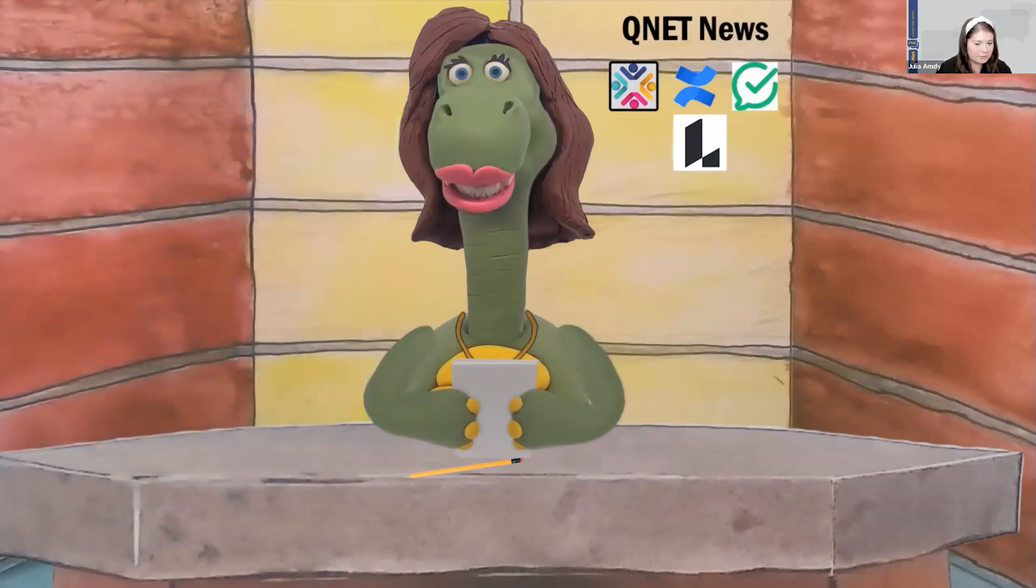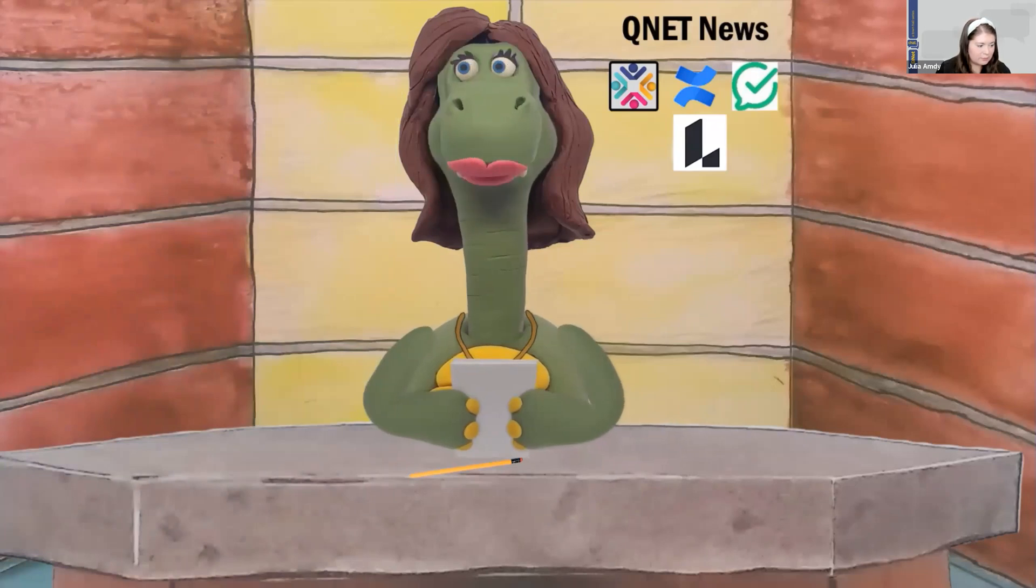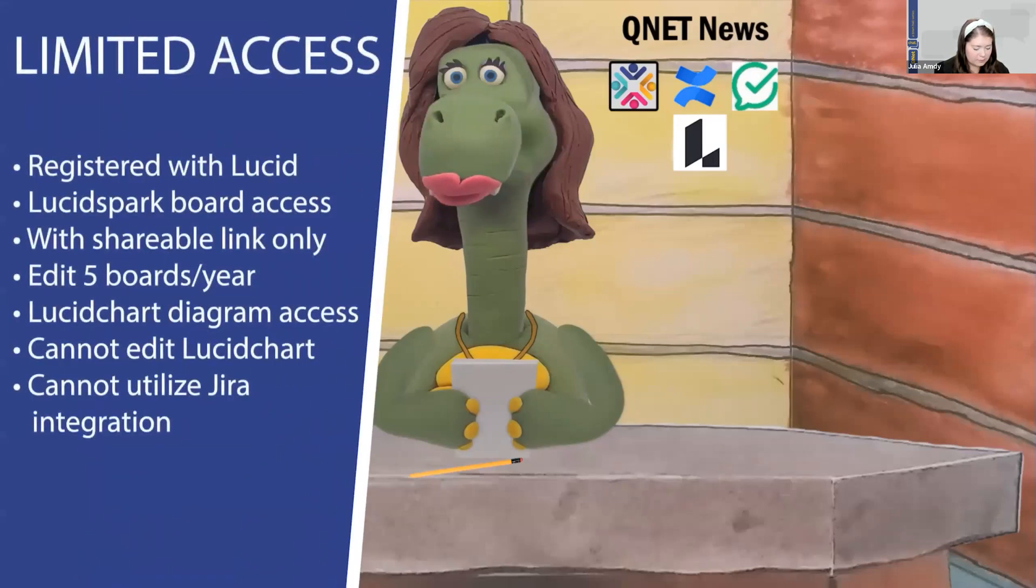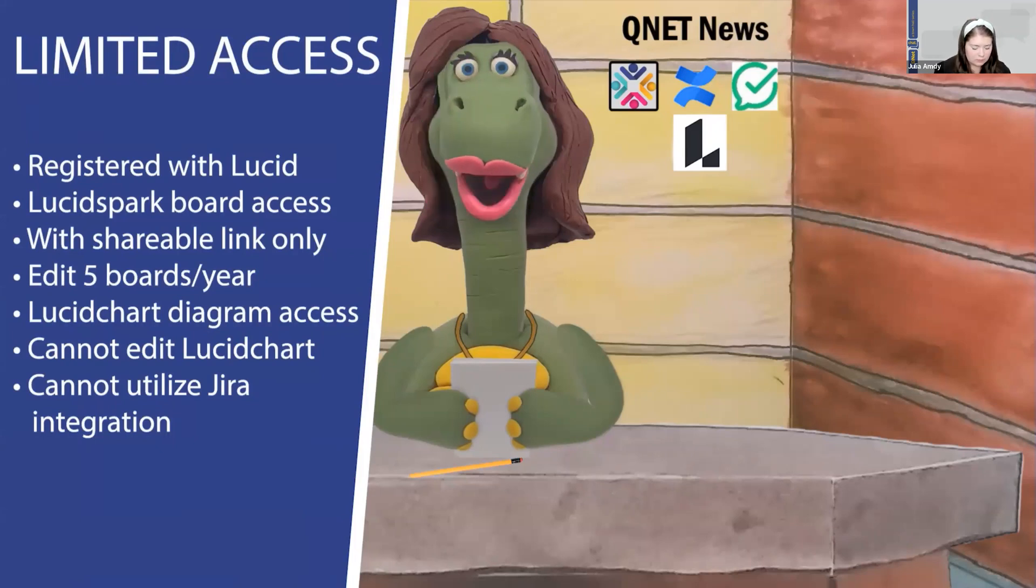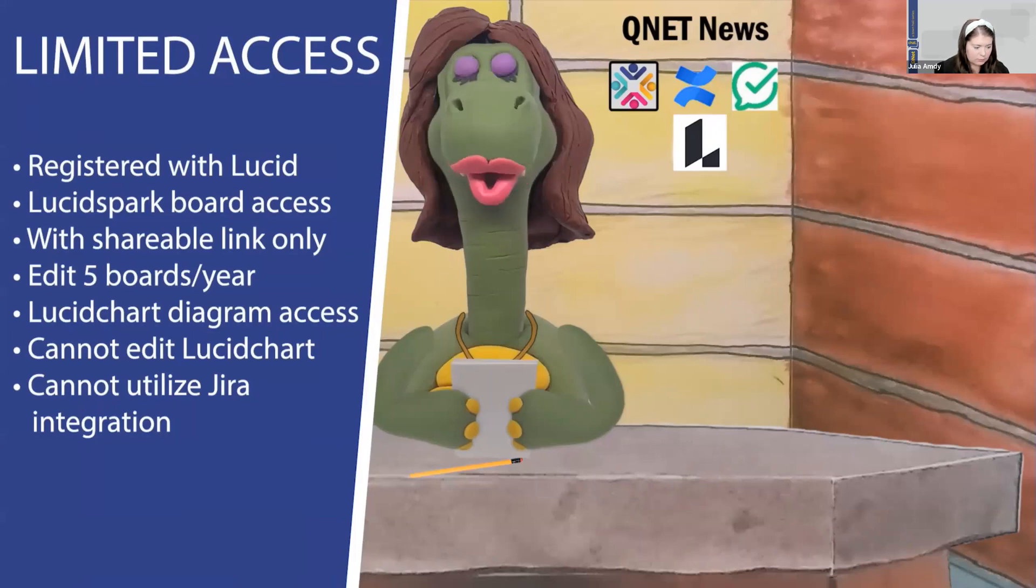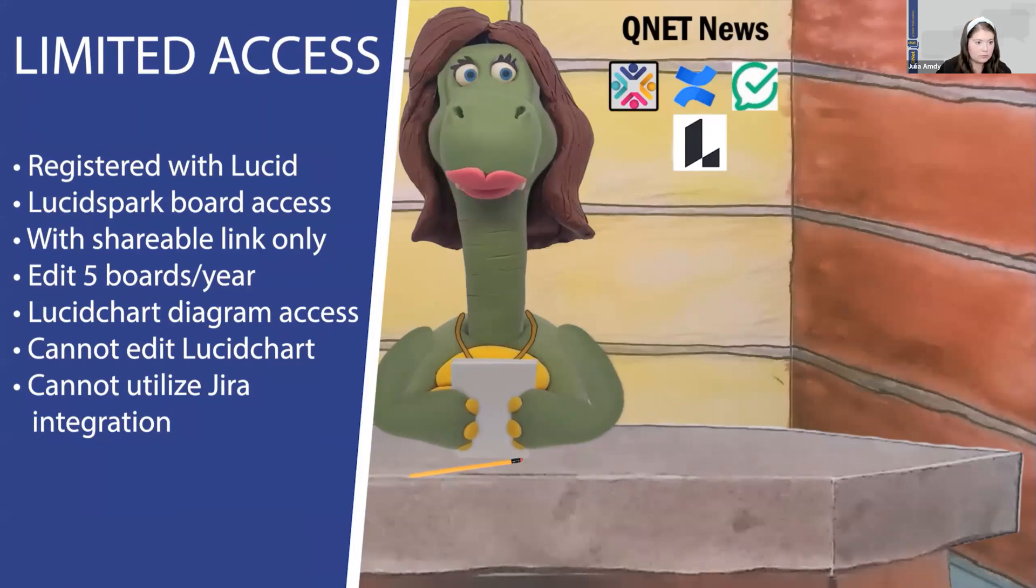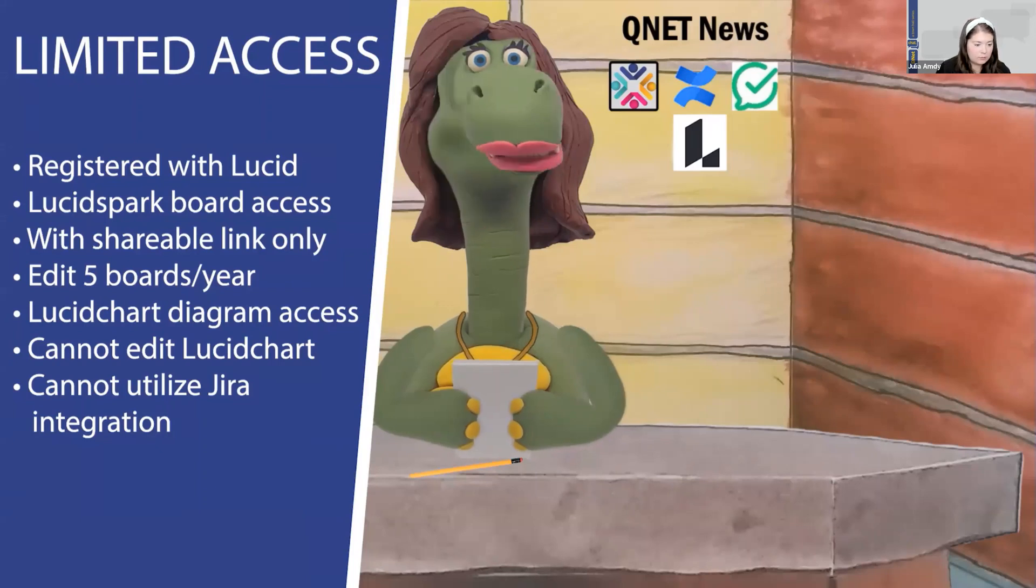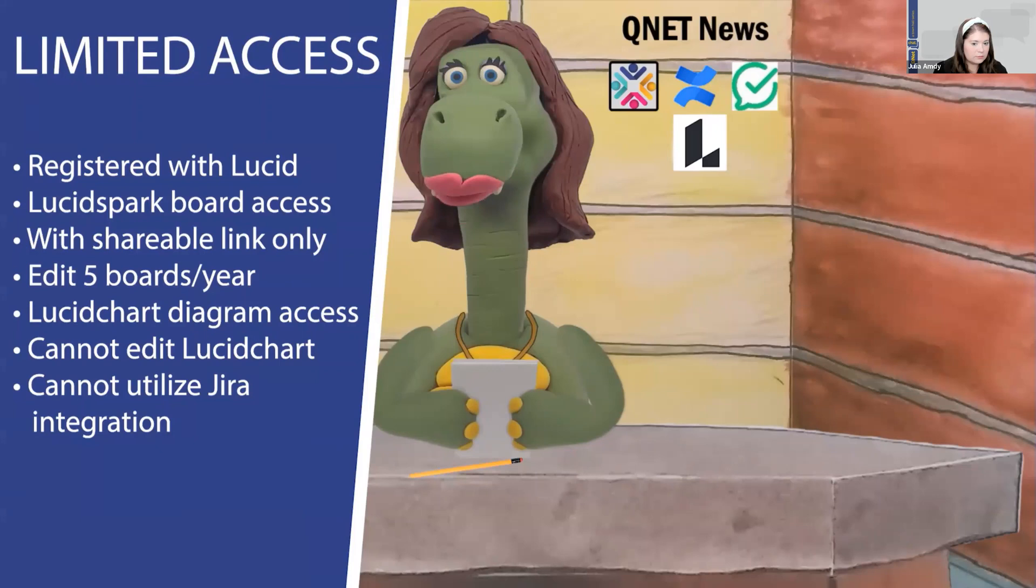But don't fret if that's not you. Go ahead and request the limited access role. The limited access role requires each user be registered with Lucid. Users can view Lucid boards shared with them through a shareable link with guest collaborator permissions from the host or owner. Only a maximum of five boards per year can be edited, and you cannot utilize the JIRA integration. You'll also have access to view Lucid Chart diagrams with a guest link. You cannot edit those diagrams.